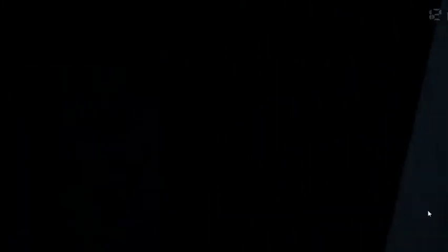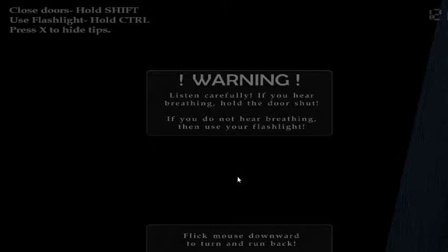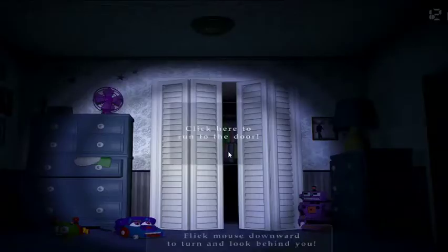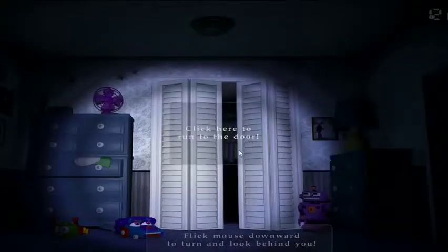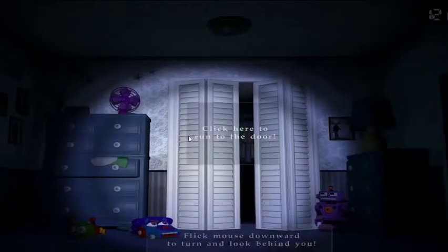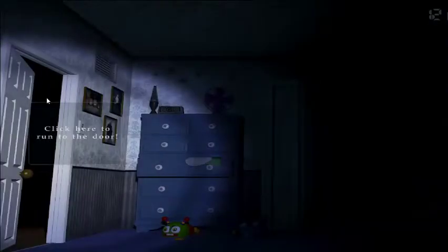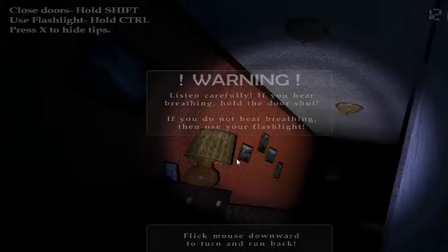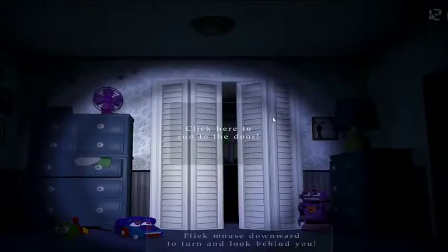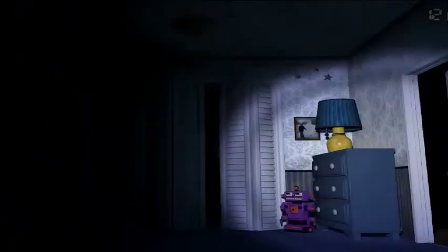Warning. Listen carefully. If you hear breathing, hold the door shut. Flick mouse downward to turn and run back. Didn't tell me how to... Close doors, hold shift. I don't have shift. I do. So tell me what to do. We're gonna co-play this. Hold control for flashlight.